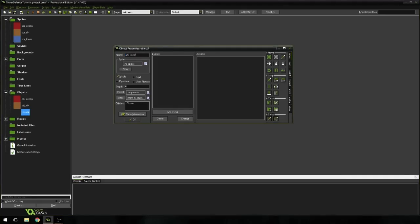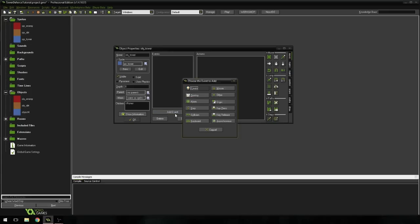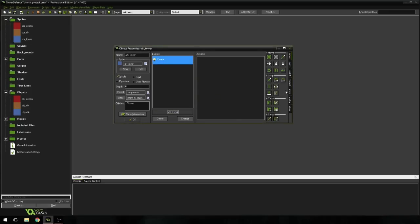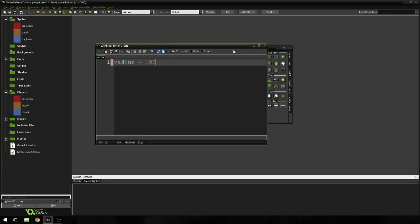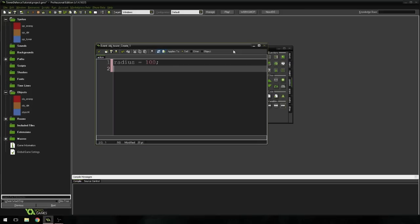I'm going to say obj_tower and set the sprite to the tower, and I'm going to add a create event because we need to define some variables here. We're going to define two of them. First one is the radius — I'm going to set the radius to 100. The radius is basically used to check if an enemy is close enough that we can shoot at it, so radius is 200. Set it to whatever you like; the higher the number the further it's going to check. Right below we're going to say cooldown is equal to 25. We're going to use that for a cooldown system so that our tower shoots in intervals — not constantly shooting, but every once in a while.